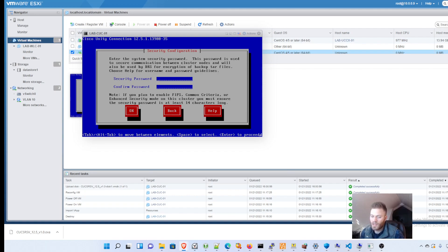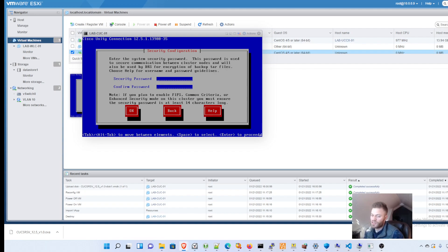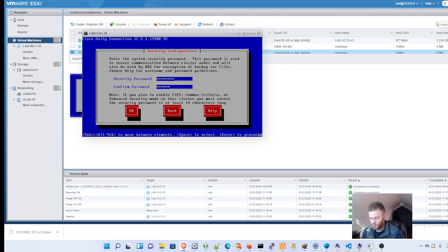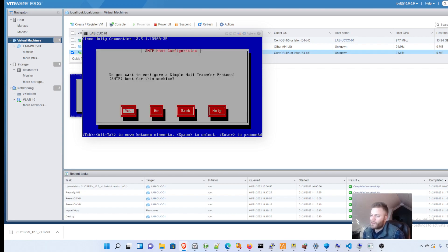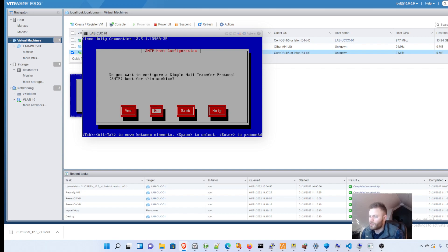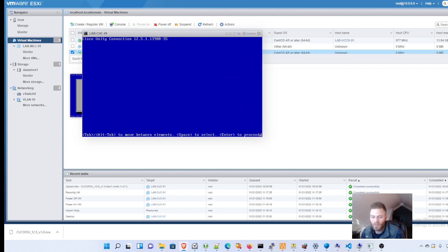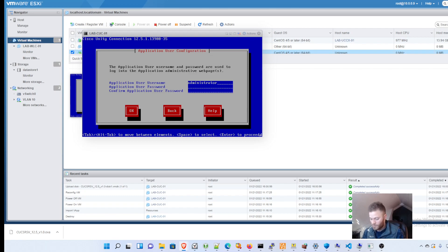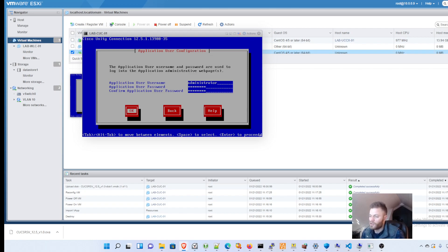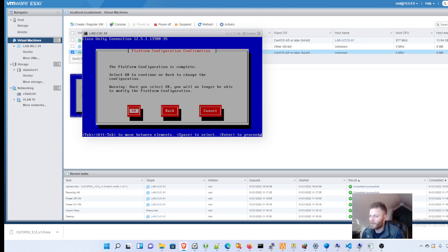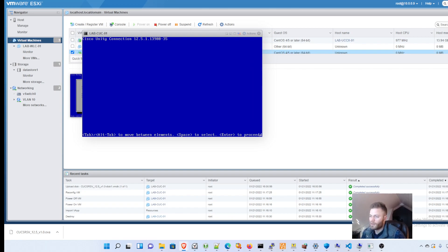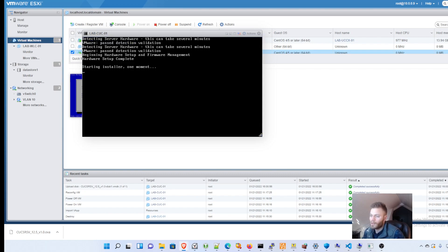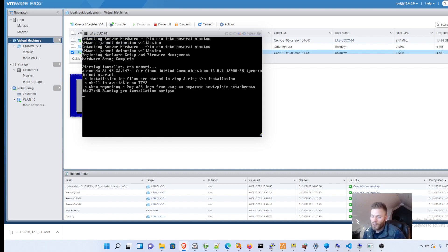Okay, so this is the password that your server is going to use to connect to other nodes in the network. So once again, do not forget what this is, or you are going to have a bad time. Do you want to configure SMTP? I wish I had a mail server on my lab, but I don't right now. That's something that I'll probably do down the road because everybody knows it's nice to get your voicemails emailed to you. So application username, administrator, so this is what I was talking about. These are the credentials that you will use to log into the actual web page itself. So it's to manage users, some system configurations. So once again, remember that for your own sake. Platform configurations complete.